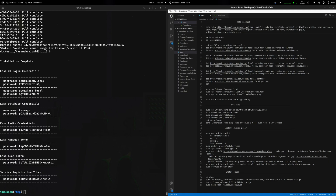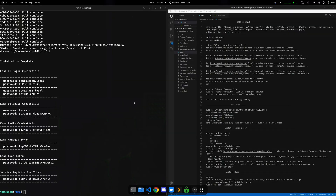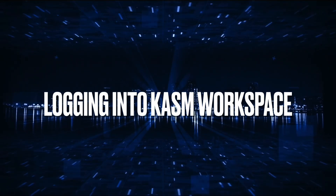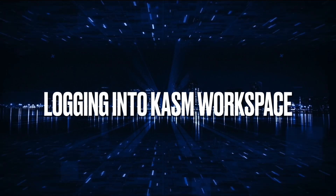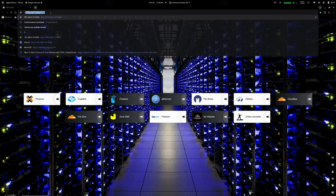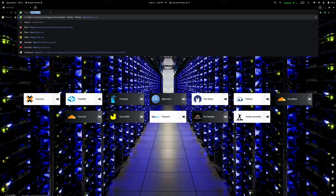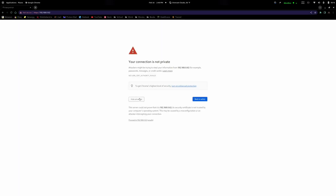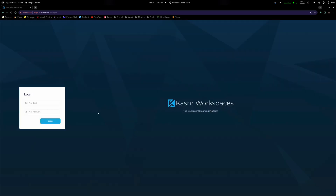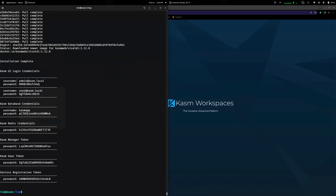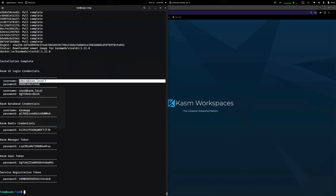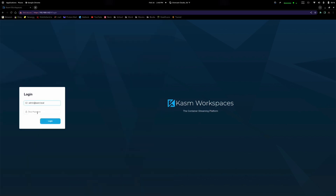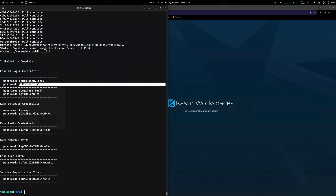Now we're going to open up a web browser. Type in 'https://' then go to 192.168.0.62 — the IP of the virtual machine. You'll be greeted with a security warning, click Advanced and proceed. This is the Chasm login page. The email is 'admin@chasm.local', and your password is shown on the screen from the install. Go ahead and copy and paste that in and log in.